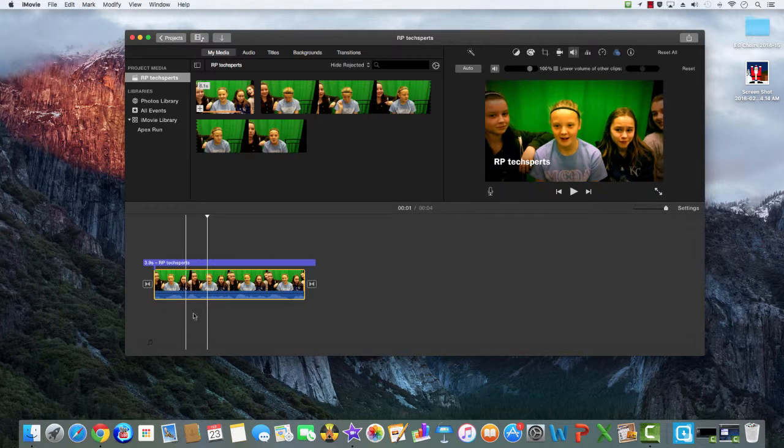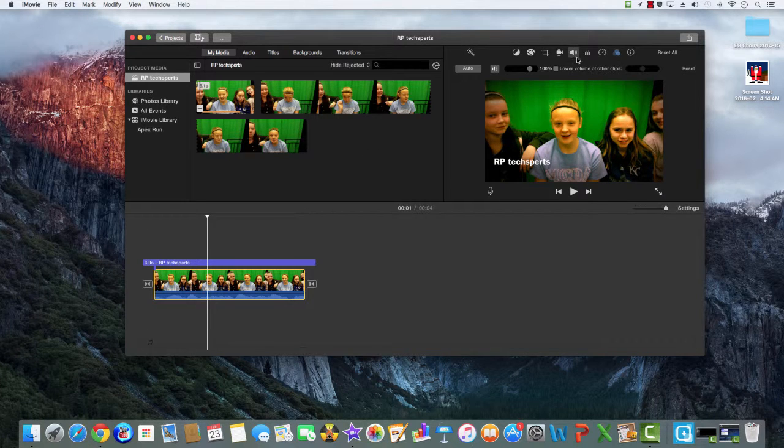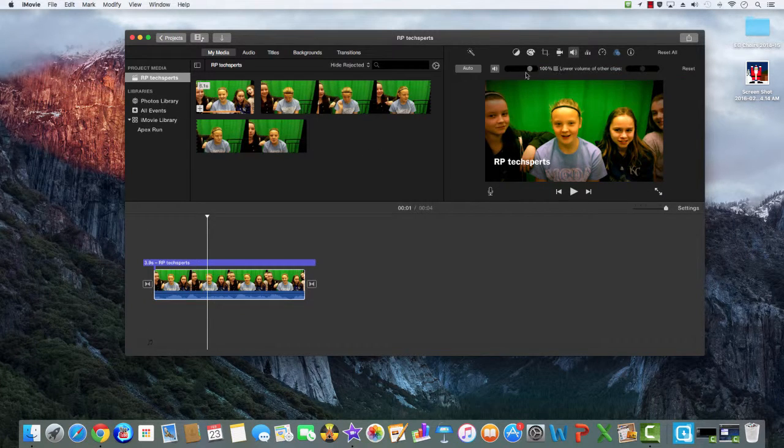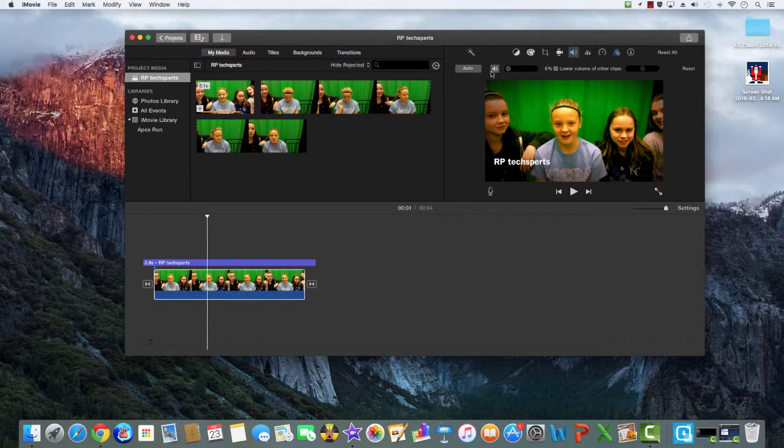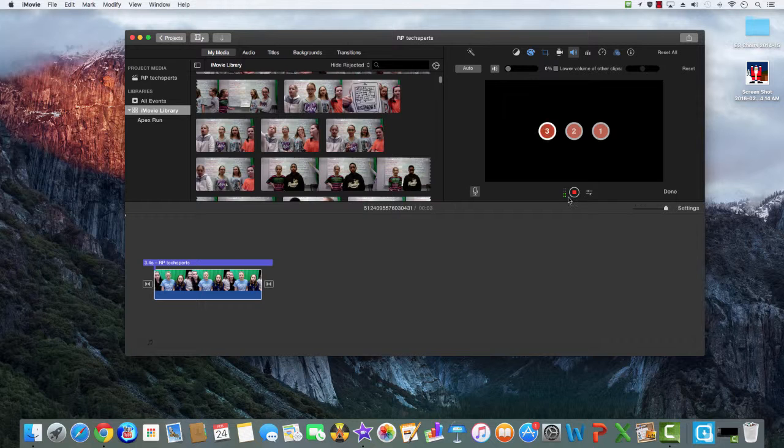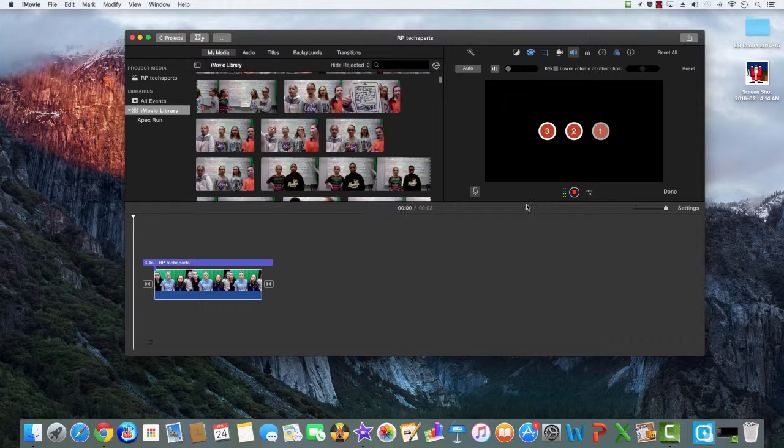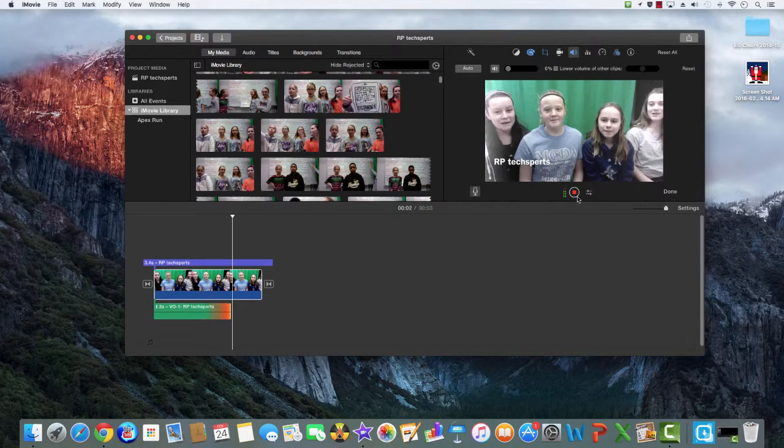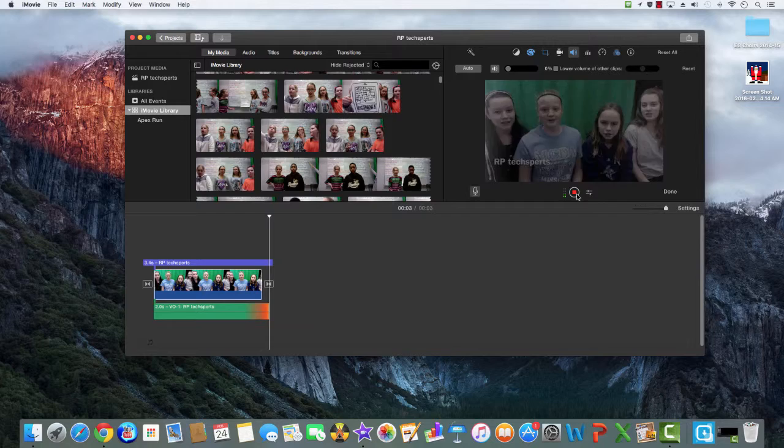Once you have it in, you can come up here to sound and you can turn it all the way down if you want to do a voiceover. Click on the little microphone and then you click on the red button. Hello and we are the Wayback Techspers.